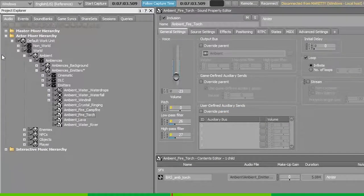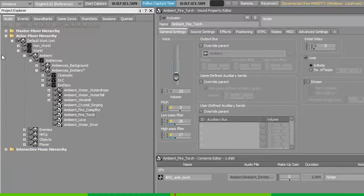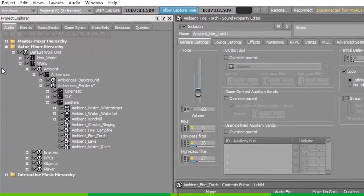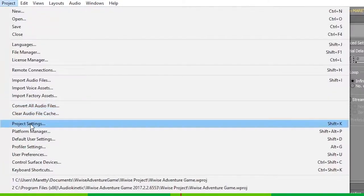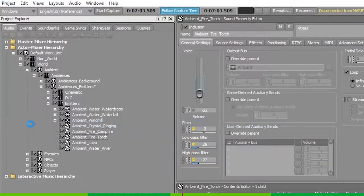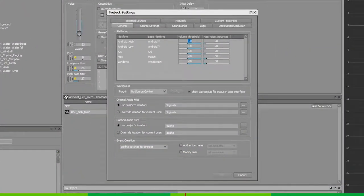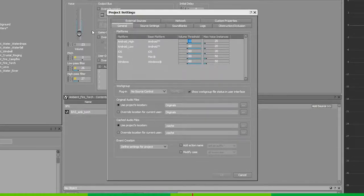The entire collection of voices active is controlled by your project settings. Start by going to the project and project settings. To manage all your voices in your game, you can use a combination of the volume threshold and the max voice instance limit.